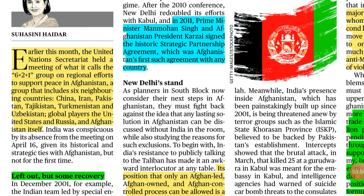Which countries are in this group? The six countries are the bordering neighbors of Afghanistan: China, Iran, Pakistan, Tajikistan, Turkmenistan, and Uzbekistan. The two additional countries are global players — the US and Russia — and the one is Afghanistan itself.